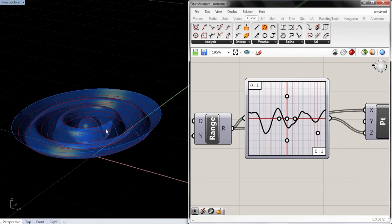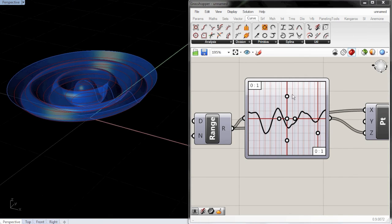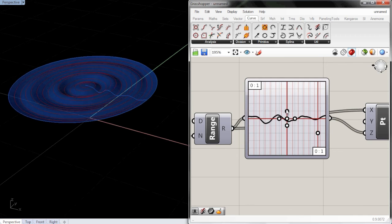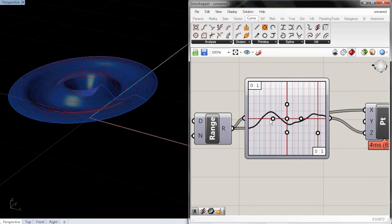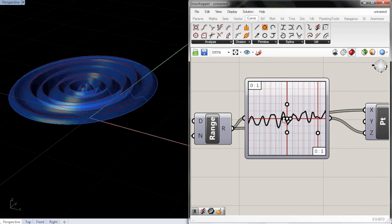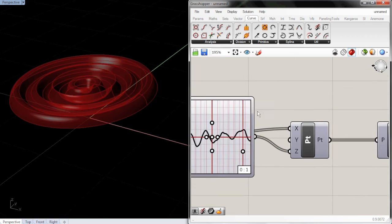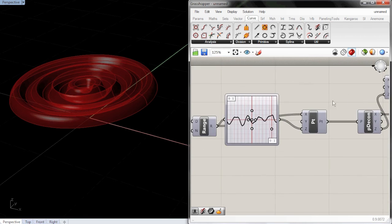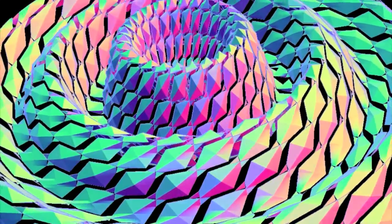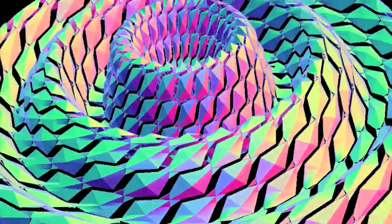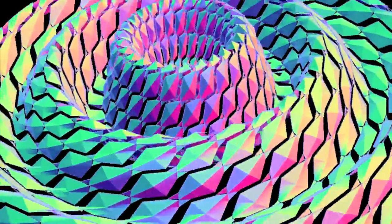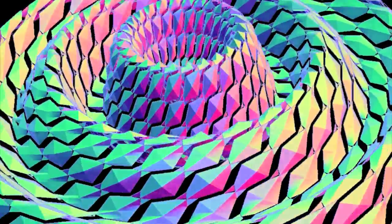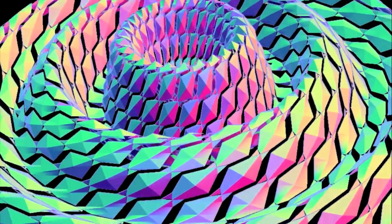And if we want Perlin noise, we just do that, shallow or wide. Let me know in the comments section if you want to see more grasshopper videos. I like doing them, but I'd like to know if it's worth my time or not. Thank you.